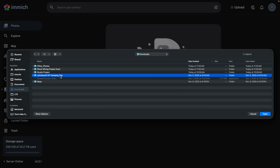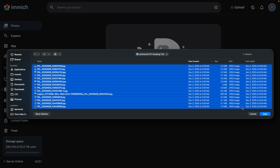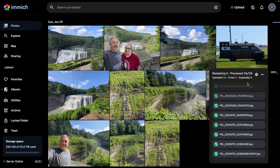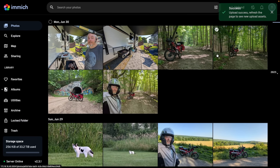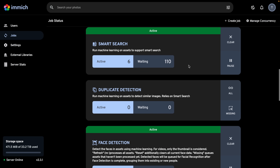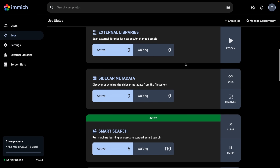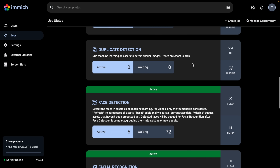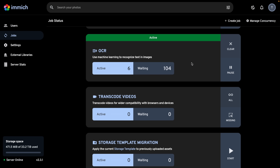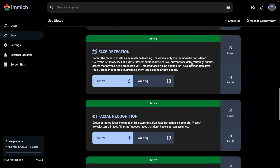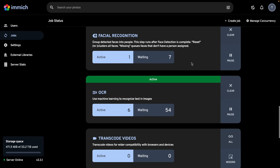Now let's upload some photos — starting with my camping trip. Select all, open, and in real time: 116 photos uploaded. Obviously I'm doing this on a local network. Going to Administration, Jobs, you'll see Smart Search is still processing at 110. But it's already built all the thumbnails — very quick. The parts that take more time, watching this in real time without speeding up, are Smart Search, Duplicate Detection, Face Detection, and OCR, where the models are running. If you have a graphics card passed through, that will make this much faster, but it's already pretty reasonably fast.